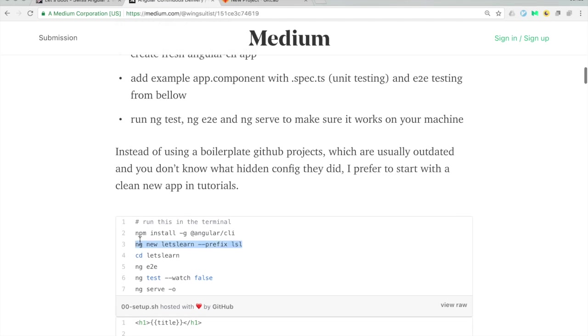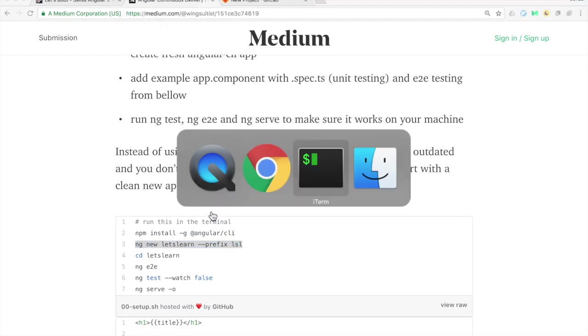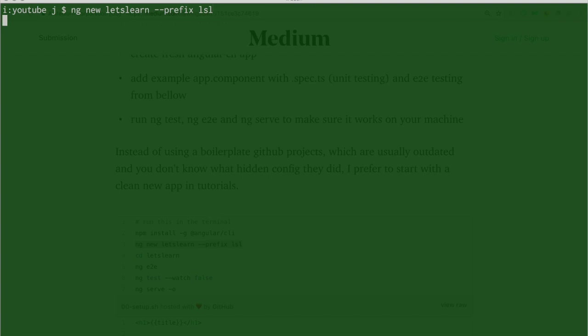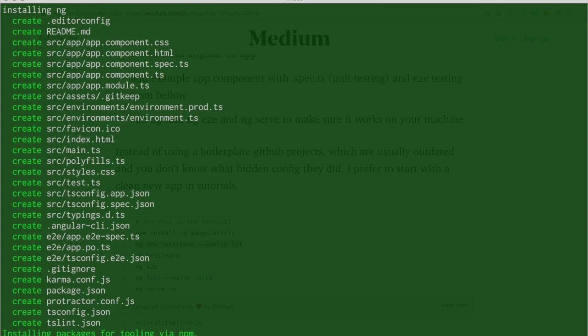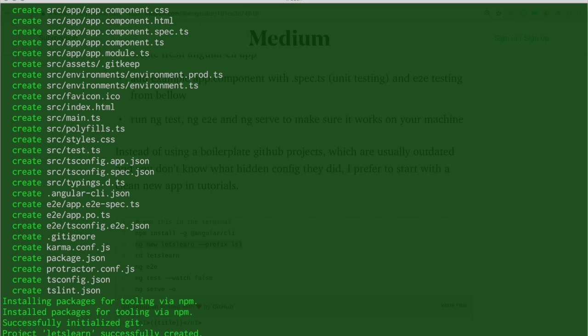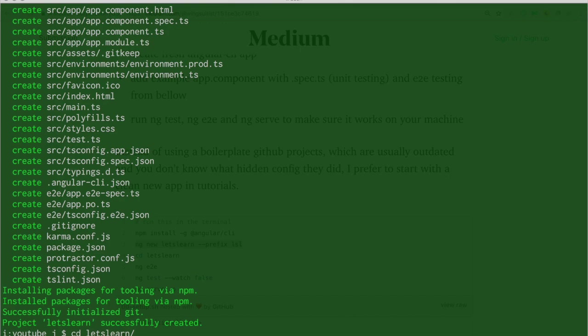So let's start by creating a new app — we call it 'lets-learn'. If you want to know more about this app just watch the other videos. Angular CLI just created a new plain project called lets-learn, so let's open this project — I switch to it in my terminal and open it with Visual Studio Code.